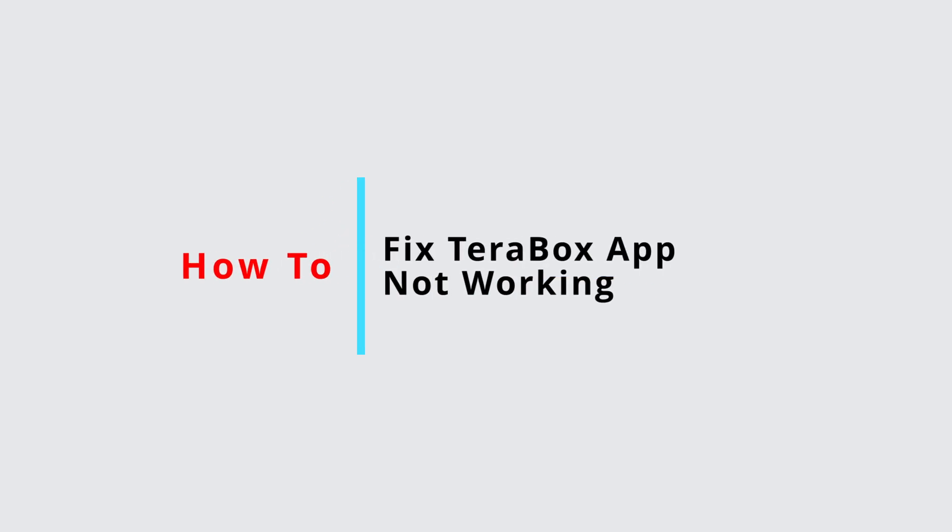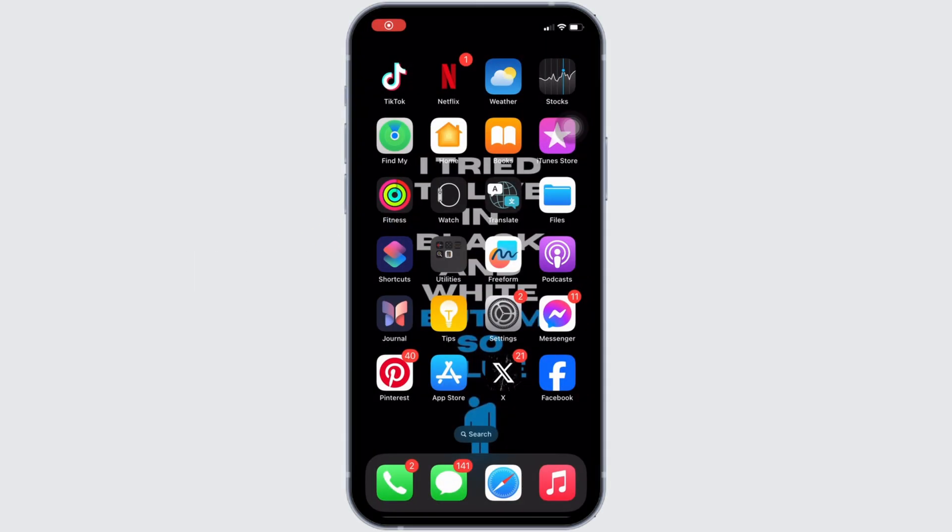How to fix Terabox app not working. It's a very simple and easy process, so let's jump into the video.